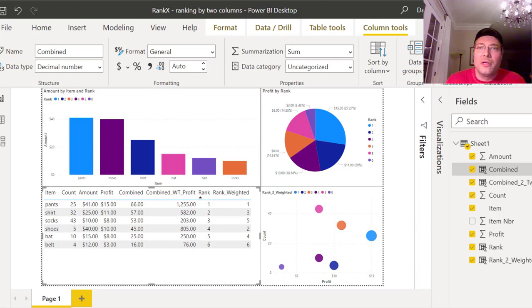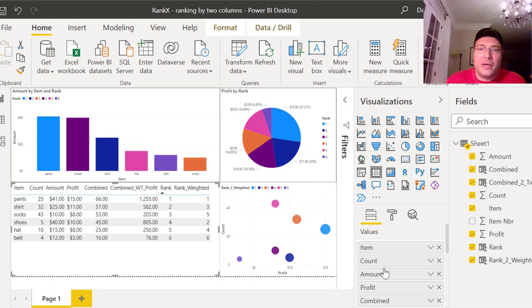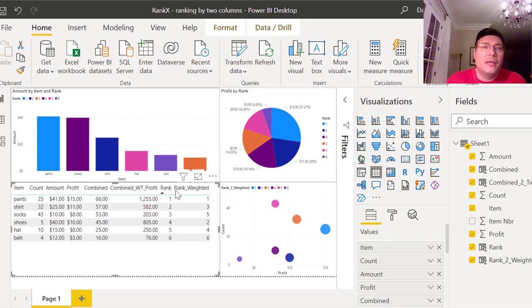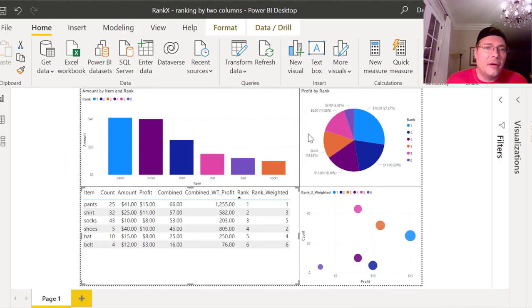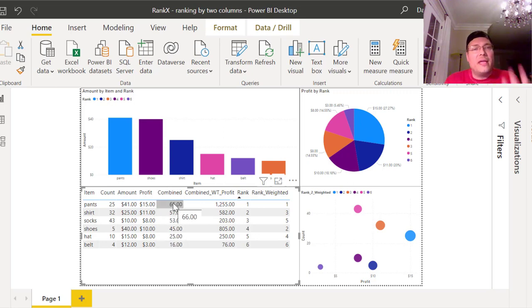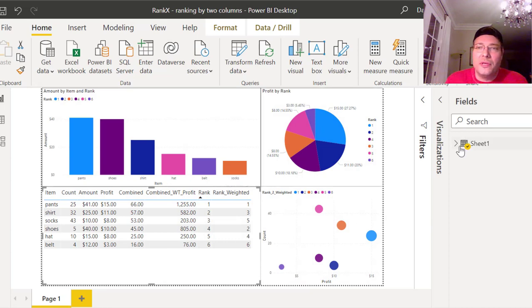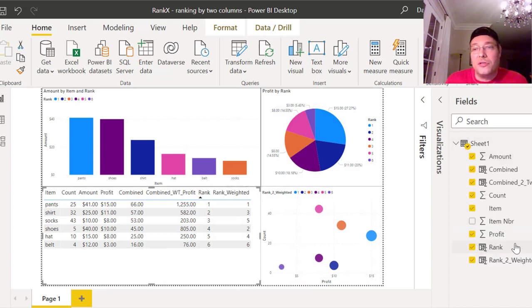That is the chart and all I have to do is bring in the combined field, which I have right here. So you can see: item, count, amount, profit, and then combined. If I close this out so you can see it a bit better, you have combined — so that's count plus amount equals this value, and so on down the road.